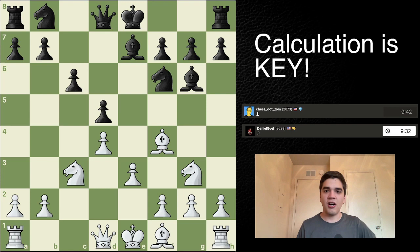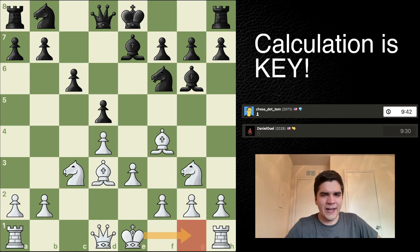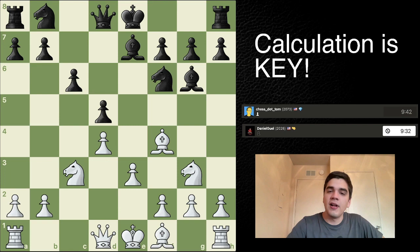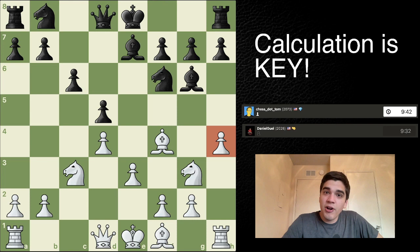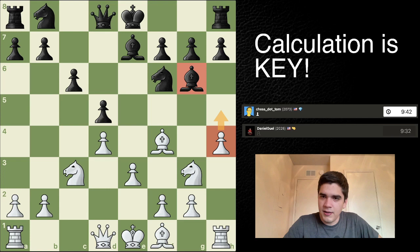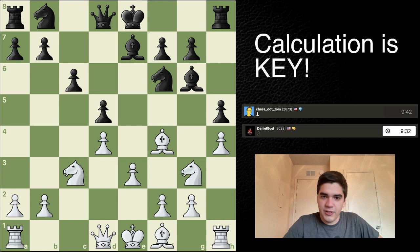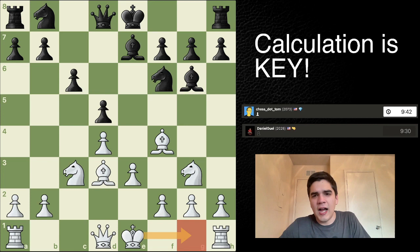After Bishop G6, this is the first position where I sort of left the theory. To be completely honest, it's been a while since I studied this. I played Bishop D3, which is not bad — just trying to trade the bishops, developing, and preparing to castle. But apparently H4 was the theoretical move. What do you think the idea was? H5 — not much to it. Just H5 to harass the Bishop. There's some theory there apparently. Anyway, I played Bishop D3.